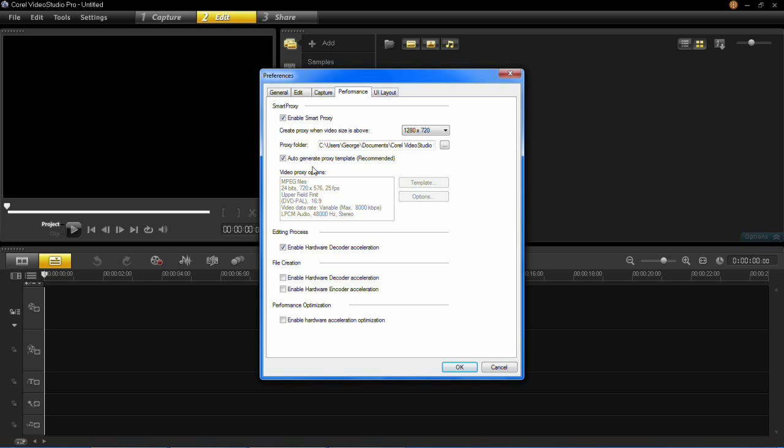So hopefully that's given you an idea of what Smart Proxy is and what it's for. Please stay tuned for more videos like this in the near future. Thank you.